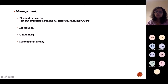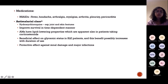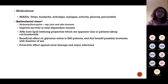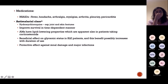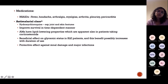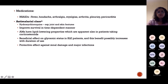Management of SLE: avoid sun exposure and use sunblock, exercise, medication, and counselling — as chronic disease causes depression. Medications include NSAIDs for fever, always with PPIs for longer durations. Antimalarials like hydroxychloroquine are one of the main drugs in SLE — more so than in RA where methotrexate is primary. Starting hydroxychloroquine early prevents disease progression, and it also has lipid-lowering properties which is beneficial given steroids cause hypercholesterolaemia.